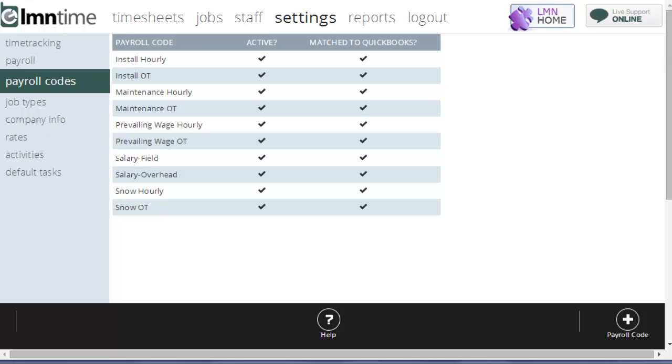Where you could really use this is if you pay your employees differently for different types of work that they do, or you simply want to track different wages to different divisions.